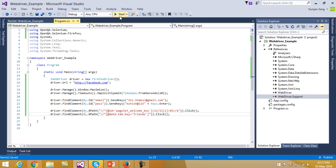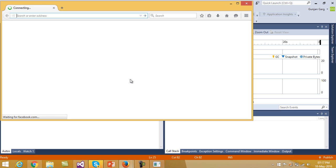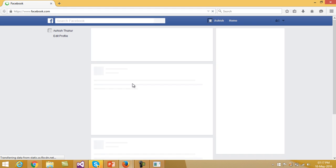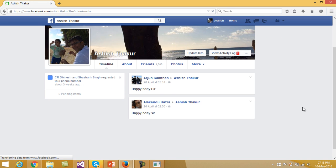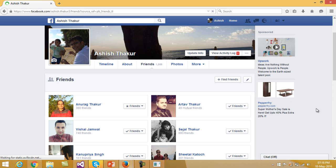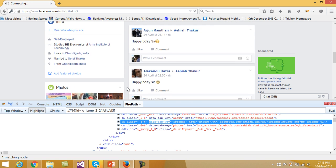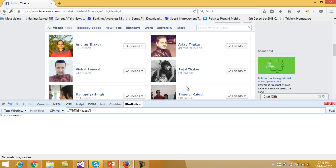So let's just run this much of the code and see whether it clicks on the Friends link or not. It takes you to the facebook.com website, enters the username and password, logs you in to your account, and then clicks on the profile link as well, and then clicks on the Friends tab. The next thing we have to do is print the names of all these friends listed below. So we can just find the common property among all these friends.